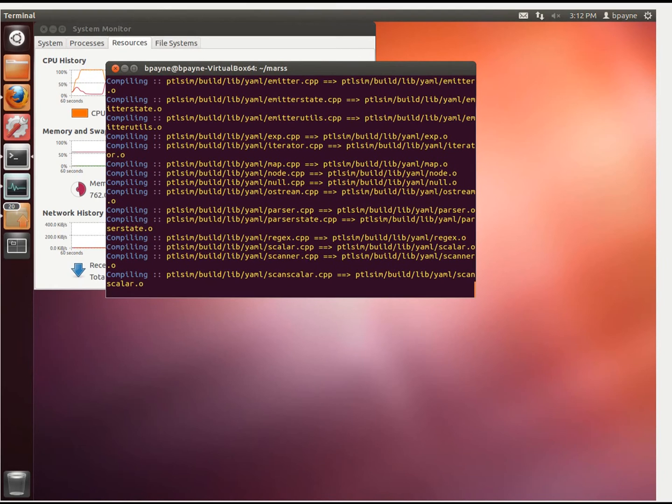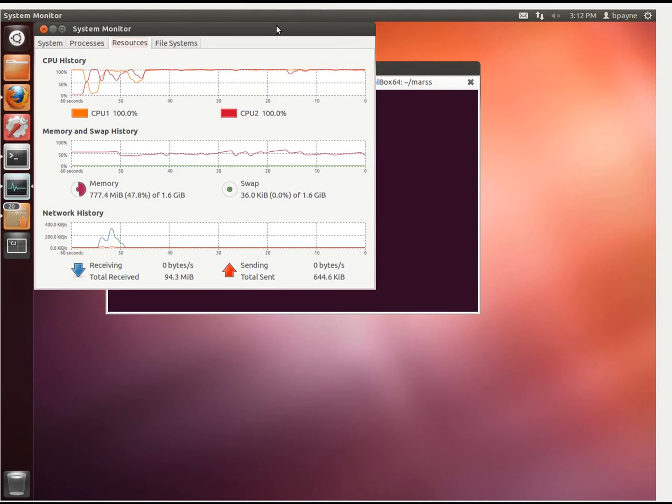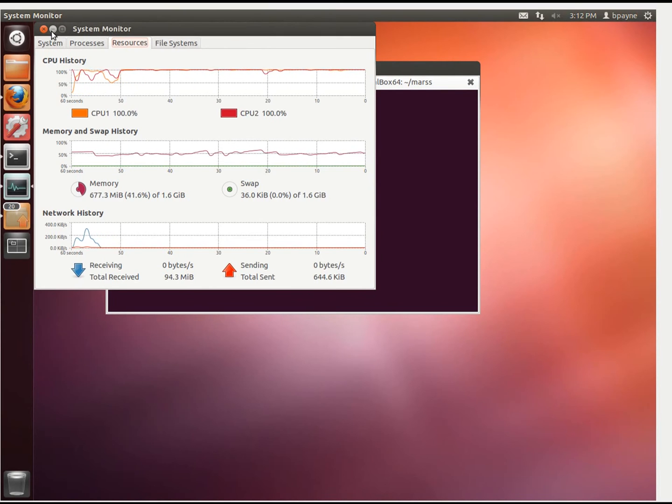In the meantime, while this is running, I'm going to open a new tab, and you can see this is taking up both processors and quite a bit of memory for the compilation.